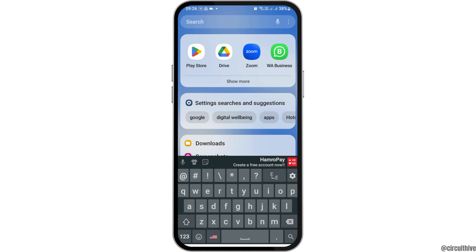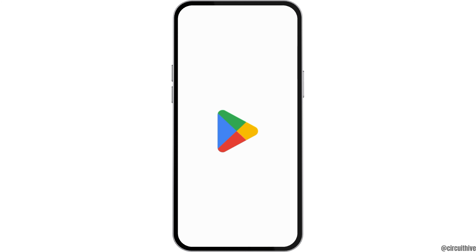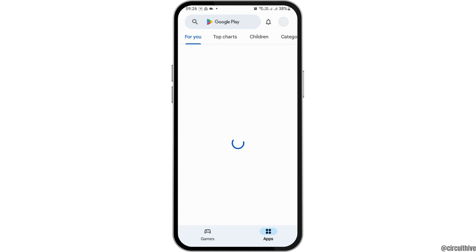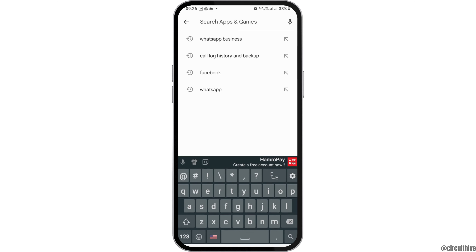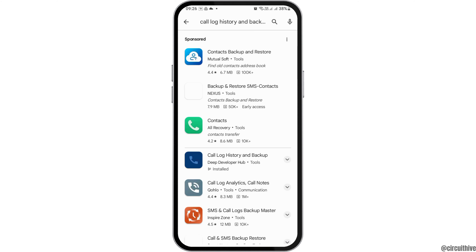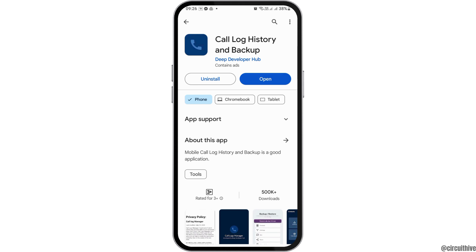Tap on the Play Store, then go to the search icon and search for 'Call Log History and Backup.' After that, go to the first option — Call Log History and Backup — and download this application.